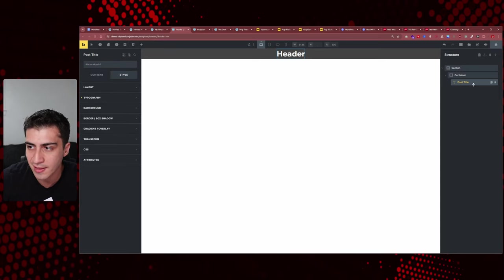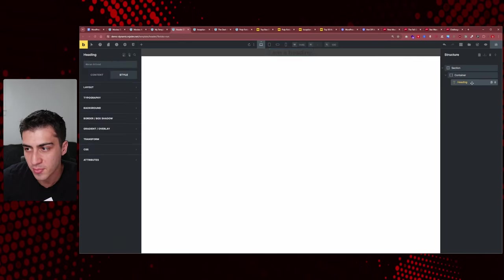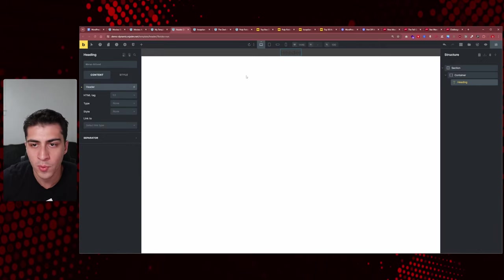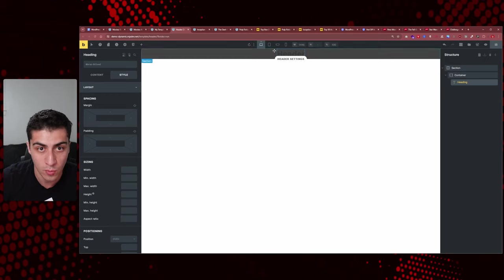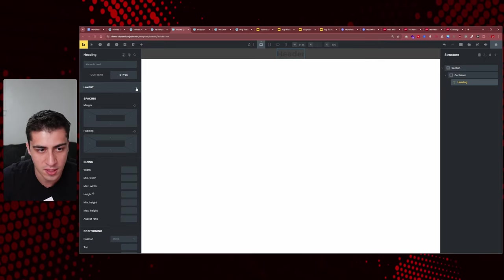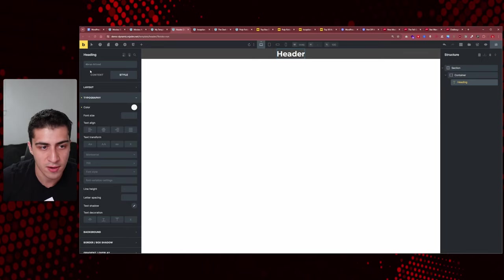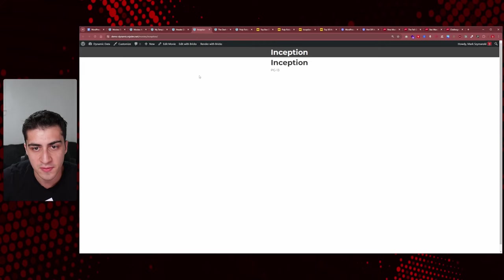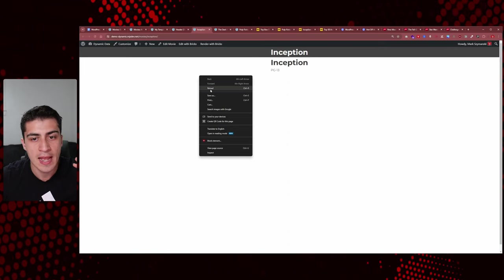Now we have a header, but something looks off. I accidentally brought in the 'post title' element instead of a 'heading' element — which can be really confusing in the builder because the post title was displaying the word 'header' from the post. So we go back in, change it to a heading element, set the text to 'header,' and that fixes it.